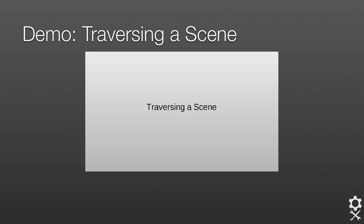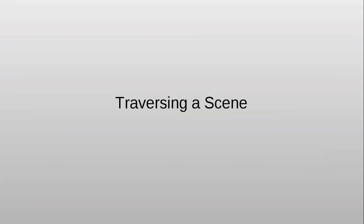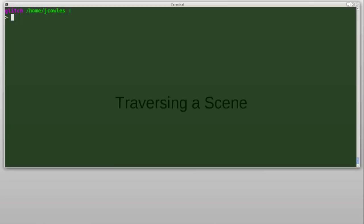To demonstrate how this has been manifested in the USD API, I'll show an example of traversing a scene, finding all the subdiv meshes, and reading some data. This is a common task that you see in production scripts.